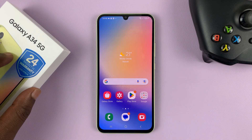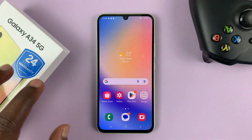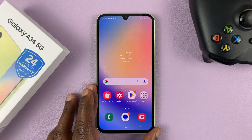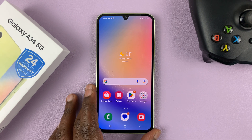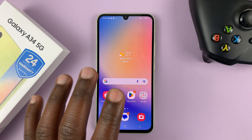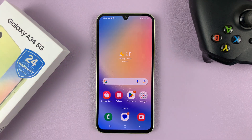I have the Samsung Galaxy A34 5G, which, as you can tell from the name, is a 5G phone. But if you're in a place that does not have 5G, instead of letting your phone consume more battery trying to get 5G networks, you can turn off 5G and just continue using 4G, 3G, 2G, and Edge.